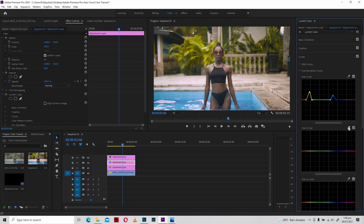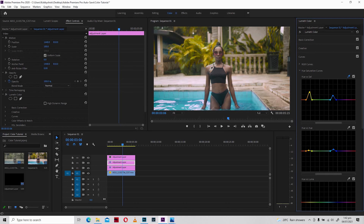Down in the Hue vs. Hue curve, I'm going to change the color properties of selected areas. I'll click the eyedropper and select the area I want to change, and the pegs are set for me. I'll push it a little — not too much, because we'd get color banding — so I'll be subtle with the move. I'll also select the pool area and push it upwards to introduce some teal into the shot.